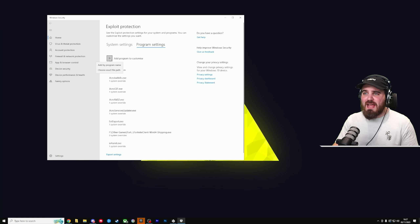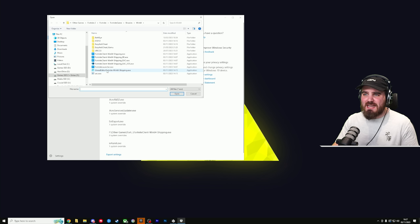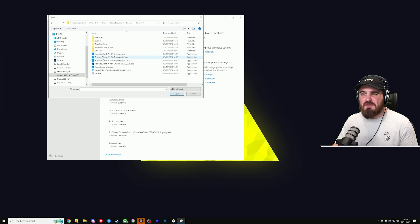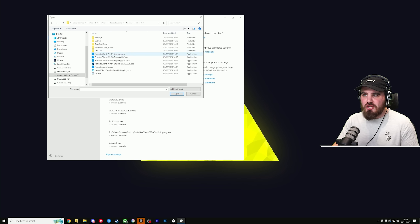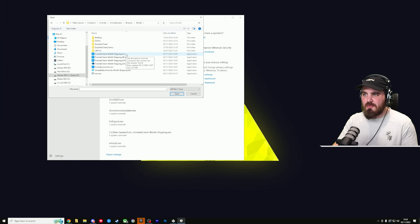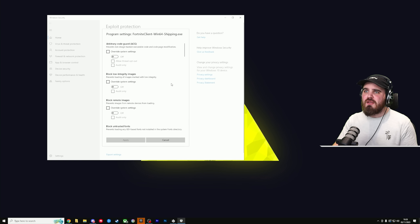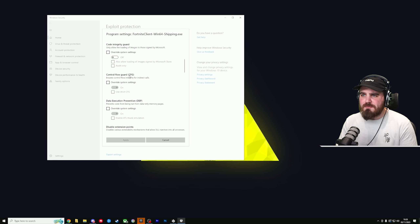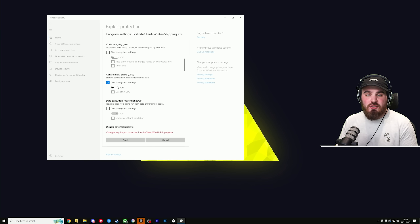You're going to select Program Settings, then Add Program to Customize, choose exact file path, and then find the Fortnite folder wherever you've got it installed. Open that up, go to Fortnite Game, go to Binaries, go to Win64, and look for FortniteClient-Win64-Shipping. You might not see the .exe extension because file extensions might be disabled, but you're looking for the application. Select that one, the first one on the list, and click Open. This opens up a window where you just need to scroll down to Control Flow Guard (CFG), click on Override System Settings, and switch this to Off. Click Apply and close out.